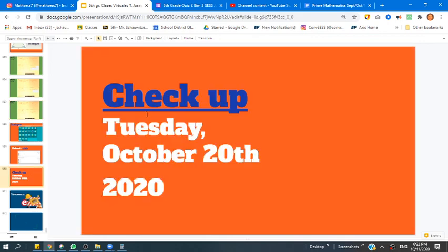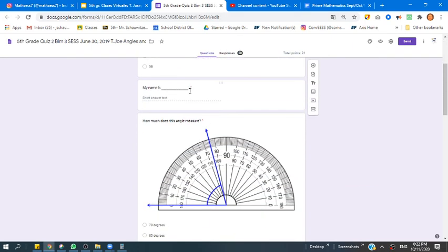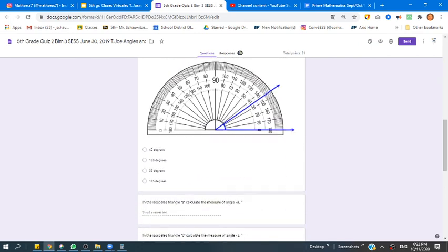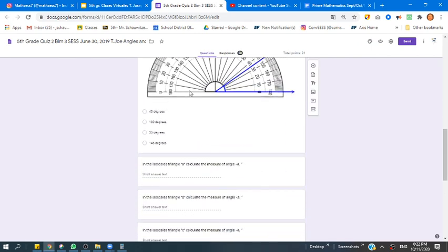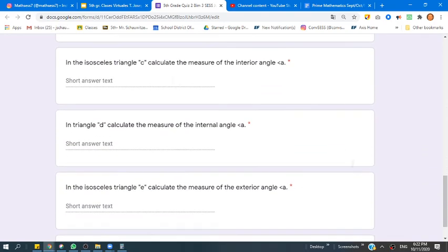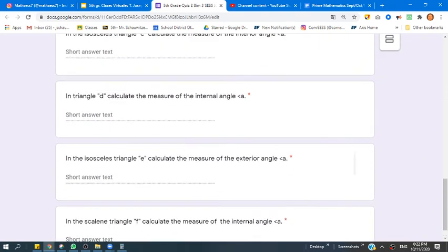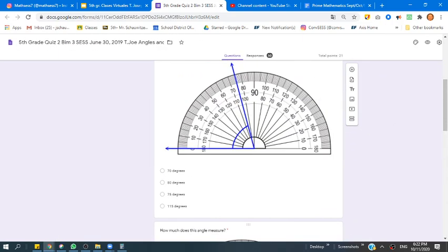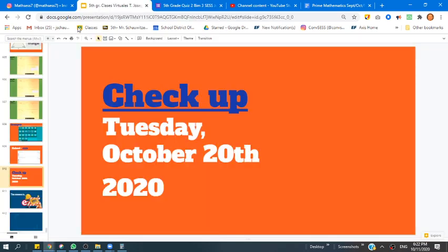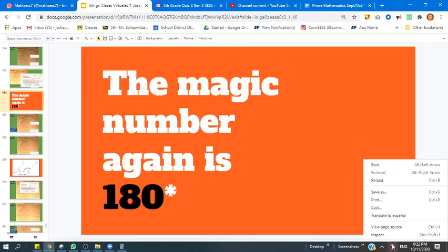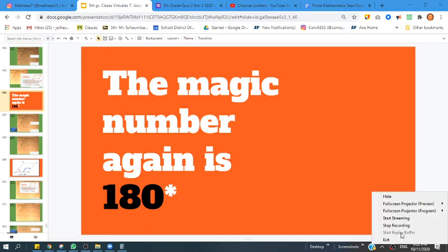Next time, boys and girls, we're going to be doing a checkup. Here's a little preview of what you're going to need to know: remember how to use a protractor, remember what an isosceles triangle is, as well as scalene and equilateral triangles. Make sure you remember all those things from the previous weeks. Thanks for paying attention today, and we will see you guys next time.